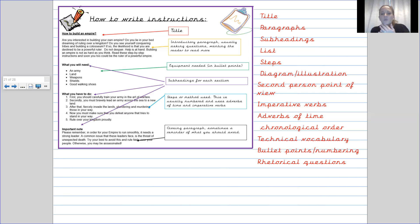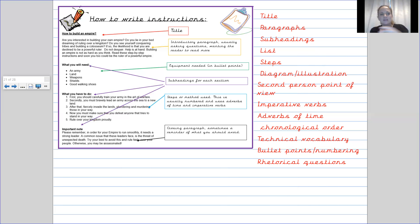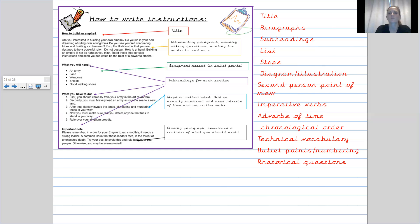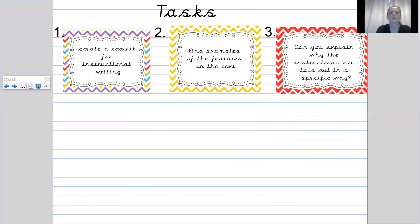We use bullet points. We use numbering. So you can see the bullet points under what you need. And then the numbering is under what you have to do. And then finally, I've said rhetorical questions. So you use rhetorical questions to make sure that the person is intrigued and they want to read more. Right.